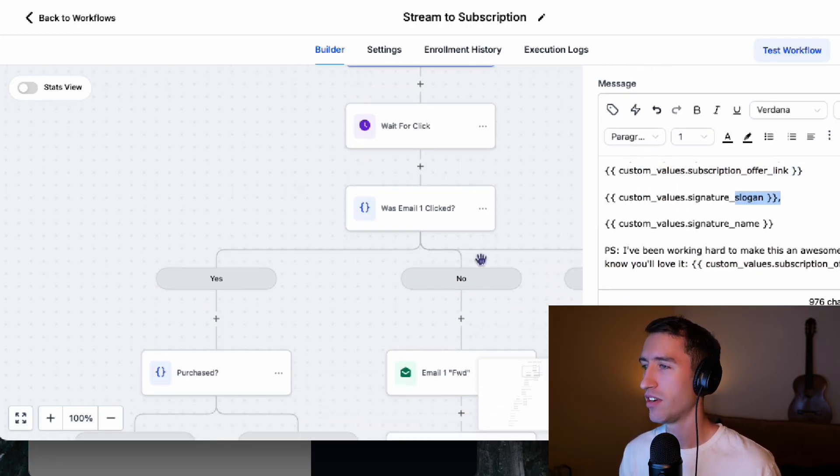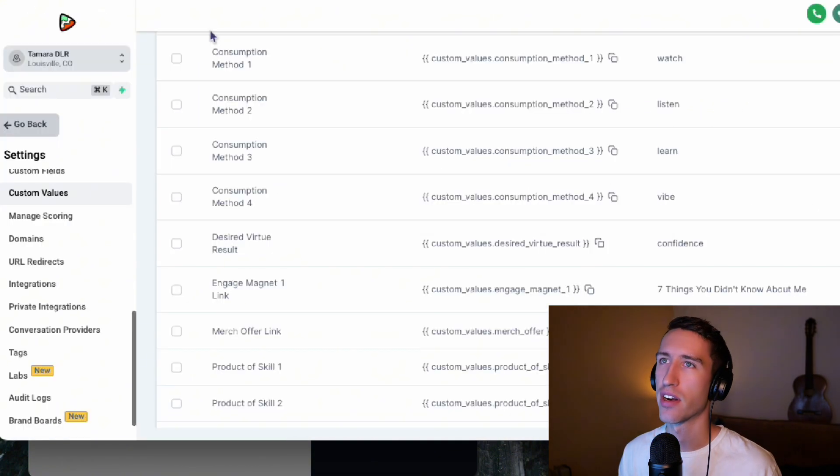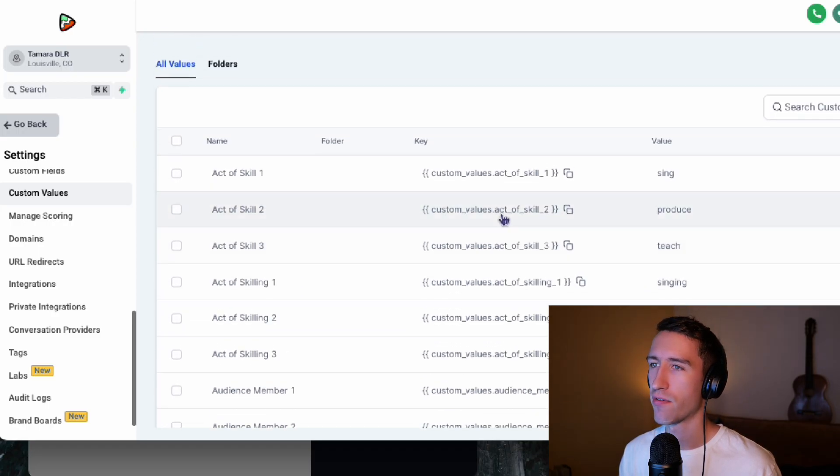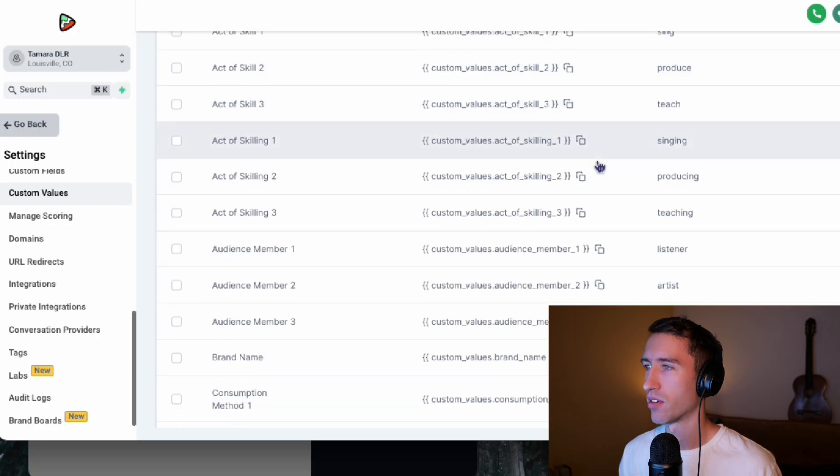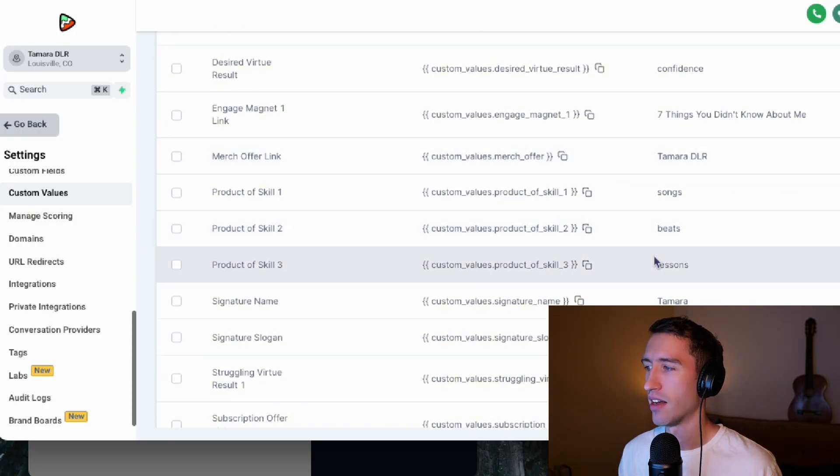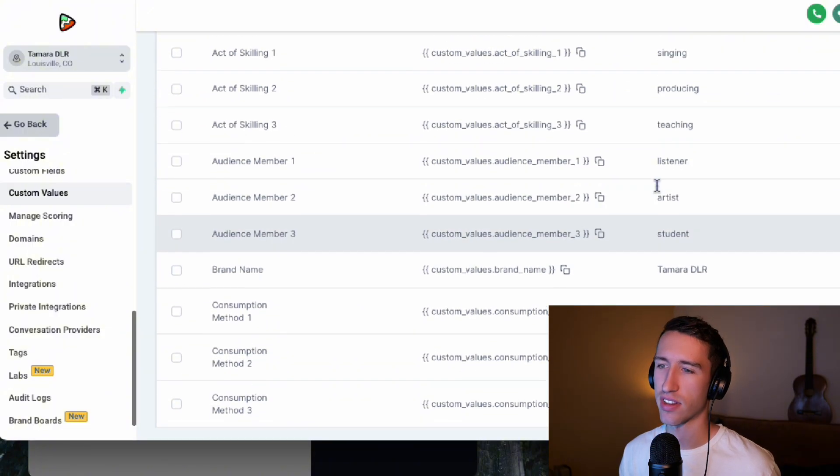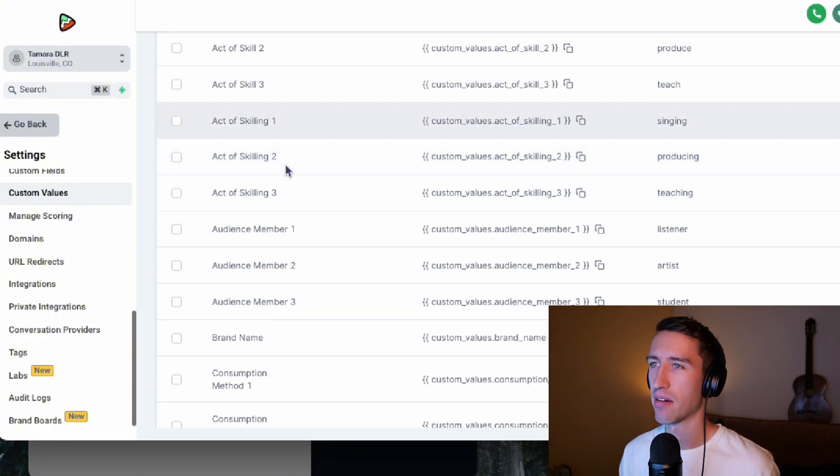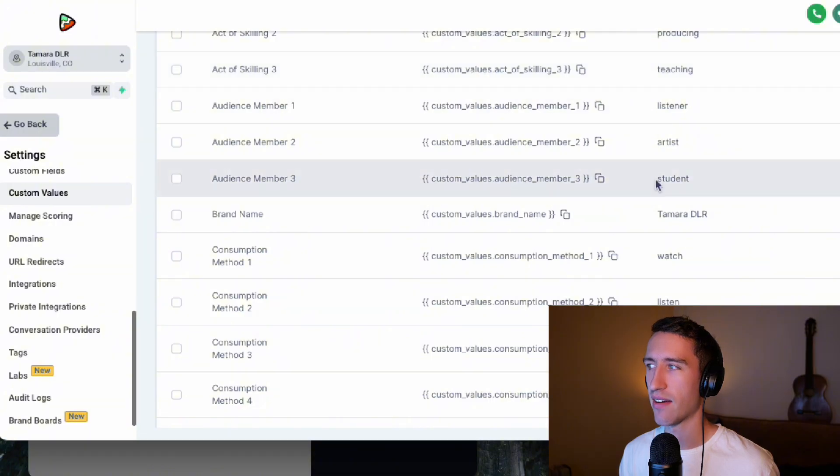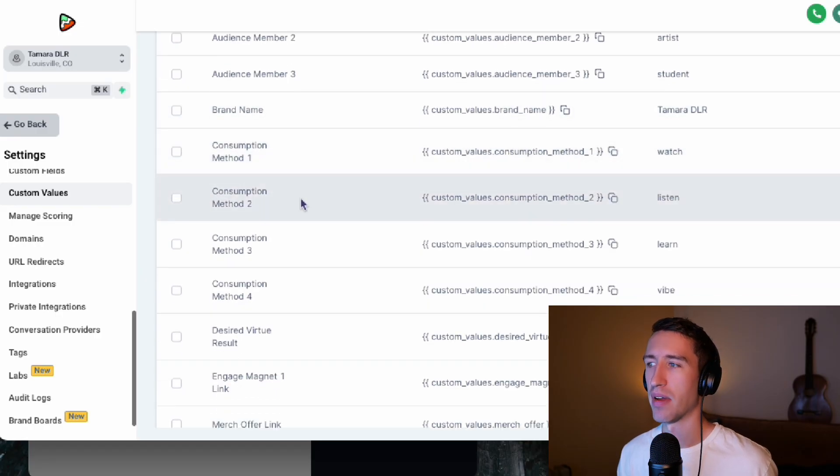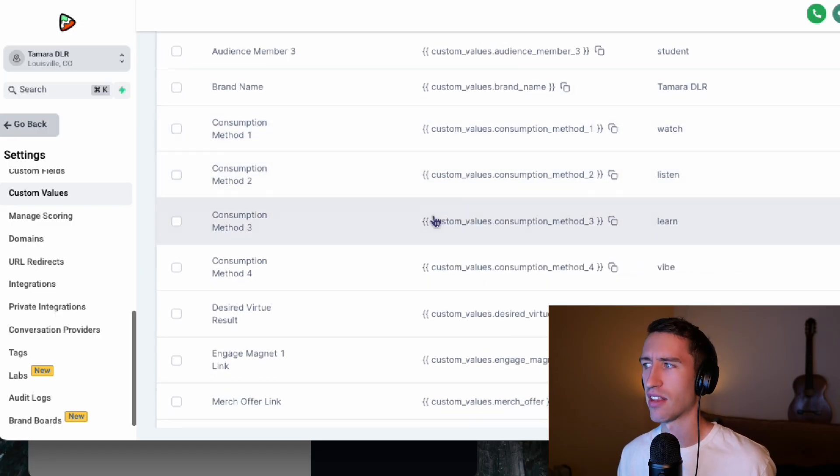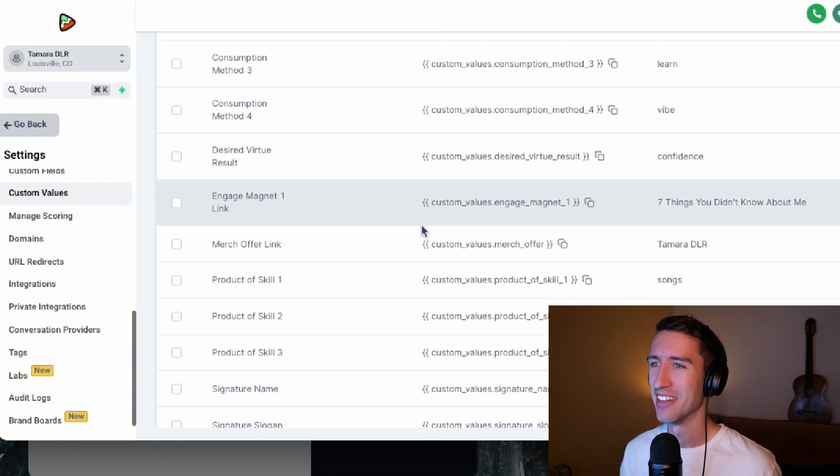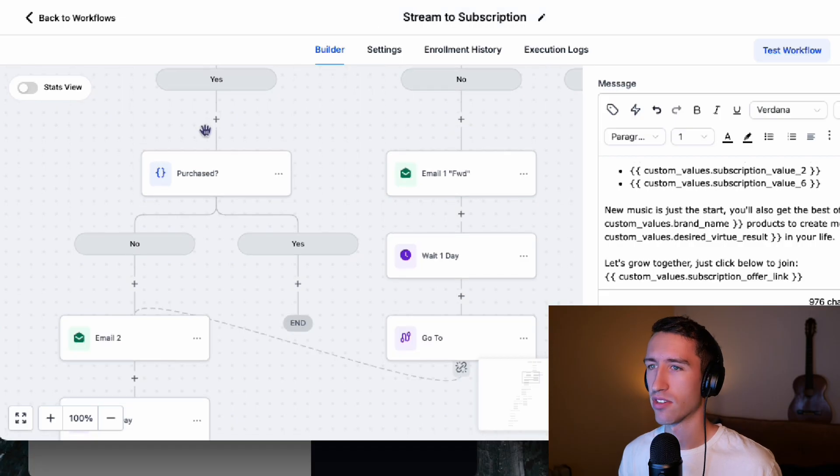Now, the reason we do this is because any business could come over here and plug in there. What are their fields that they're focused? Are they a producer or what is their brand name? And what is the result that they're giving? What skill are they providing or doing for their audience? And then what kind of audience do they have? Do they have students? Do they have listeners? And then what's the consumption method is that they're watching, they're listening, they're learning, that they can vibe. You know, there is all these fields. So, you know, we could test another email.